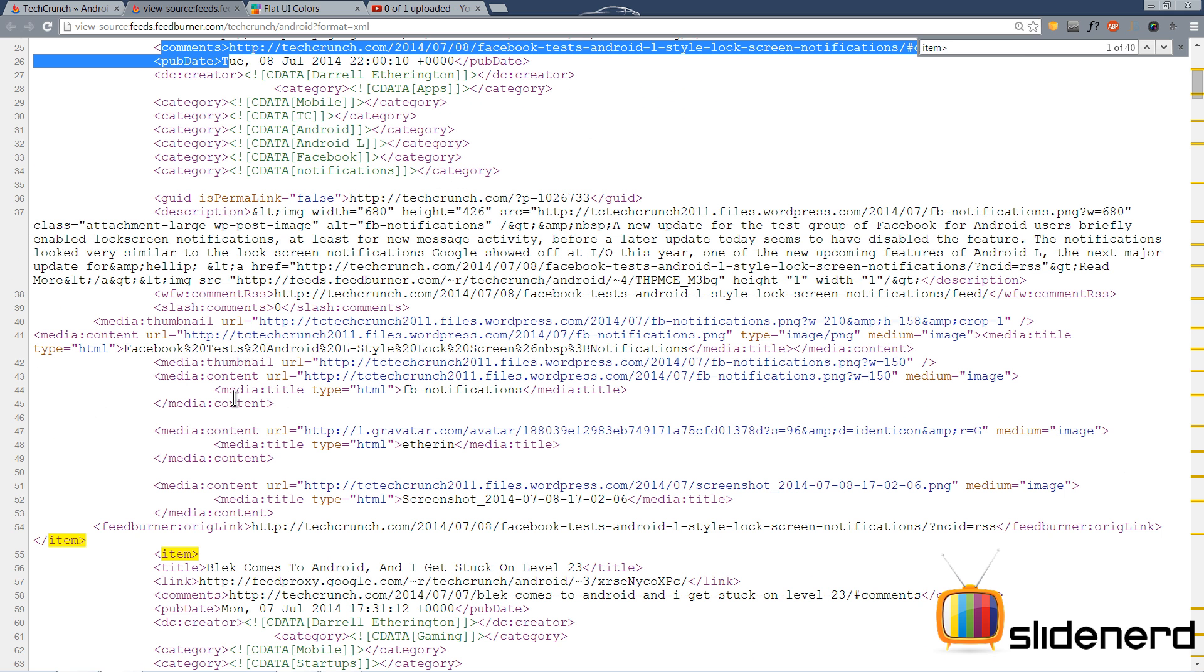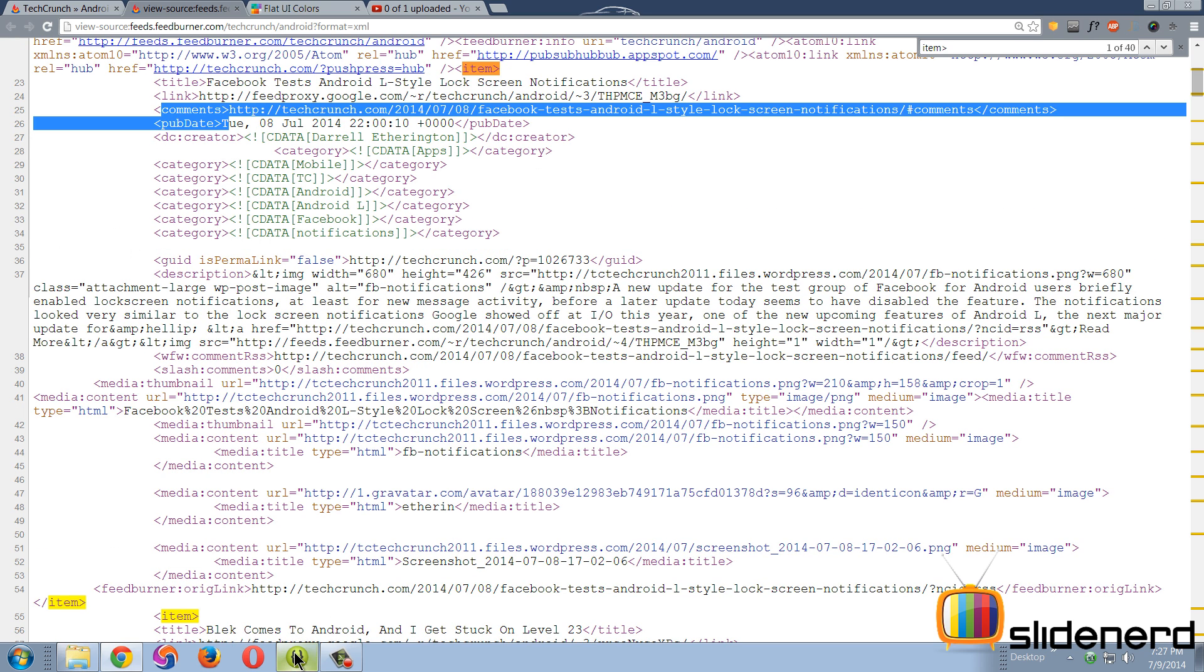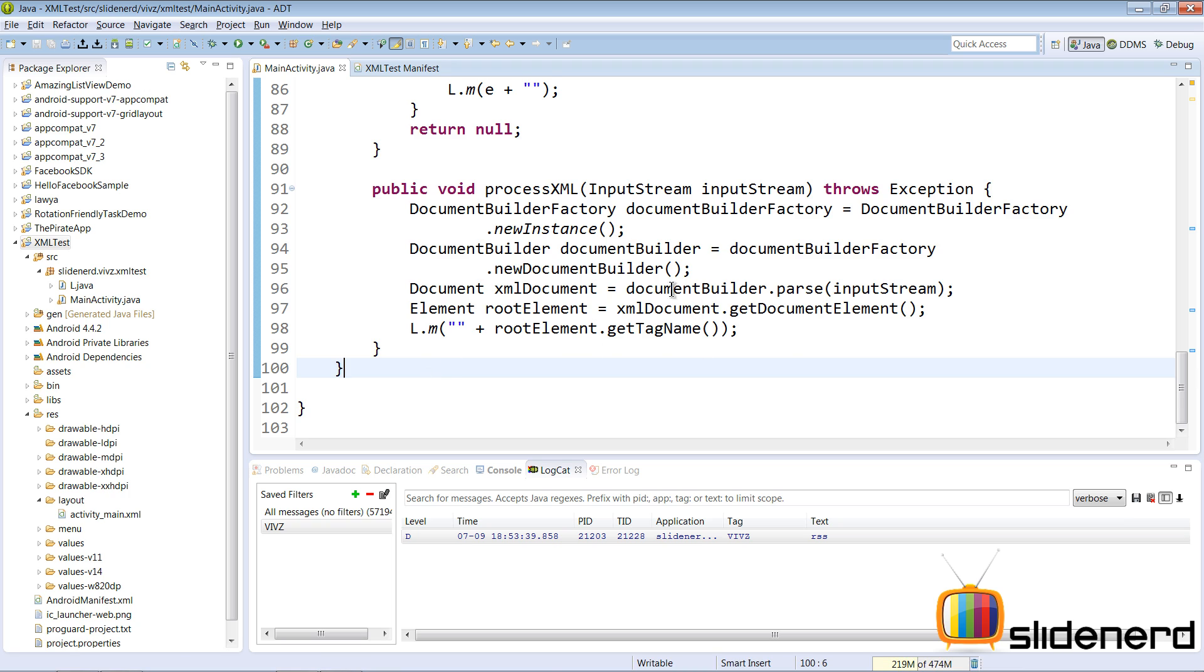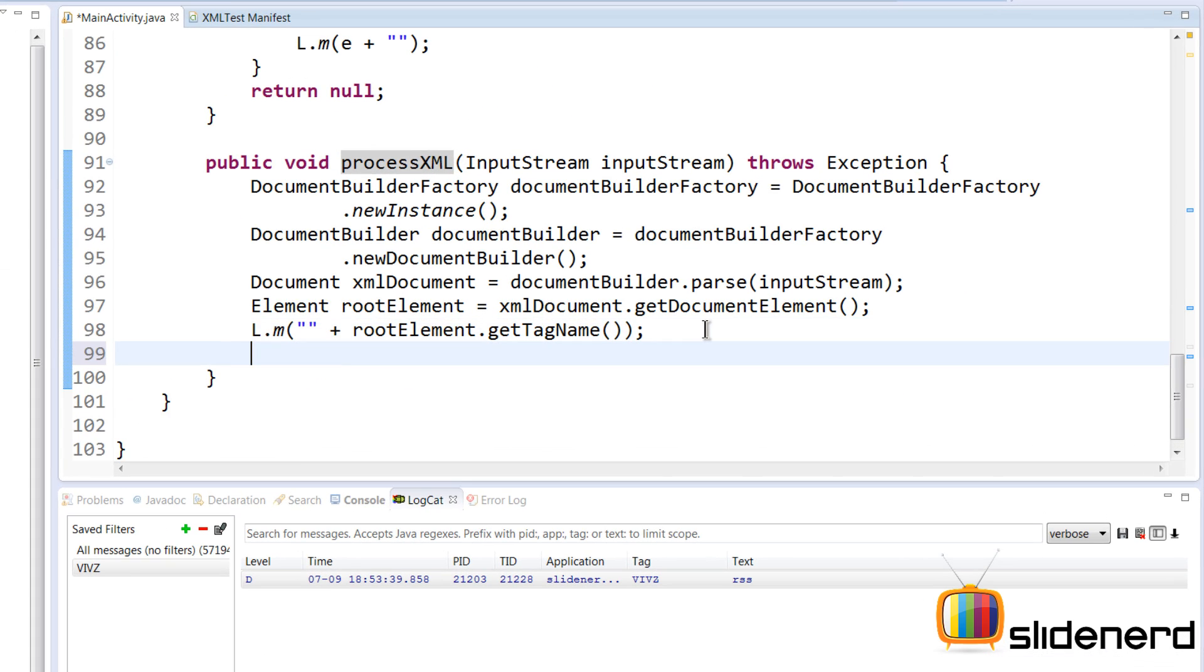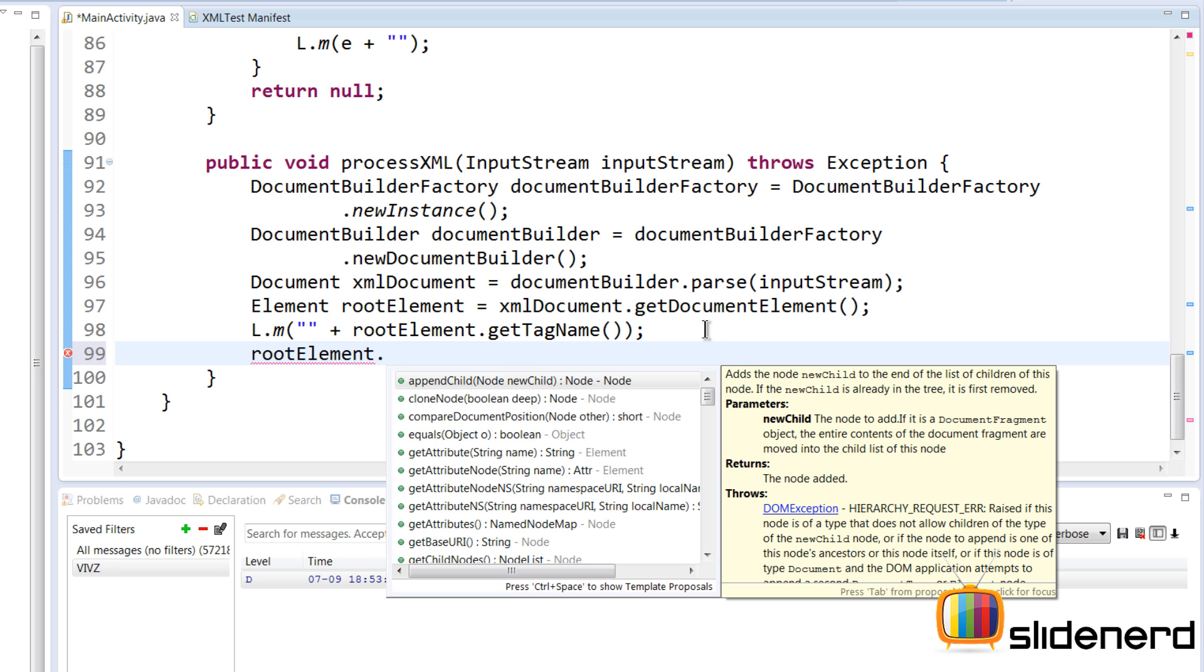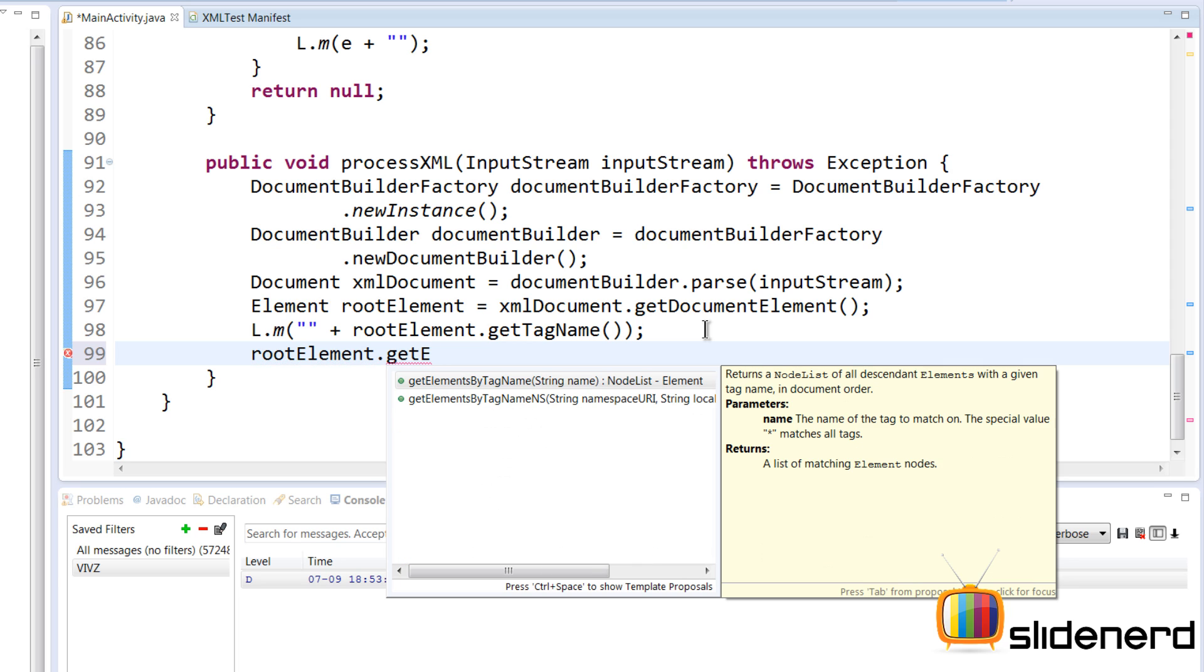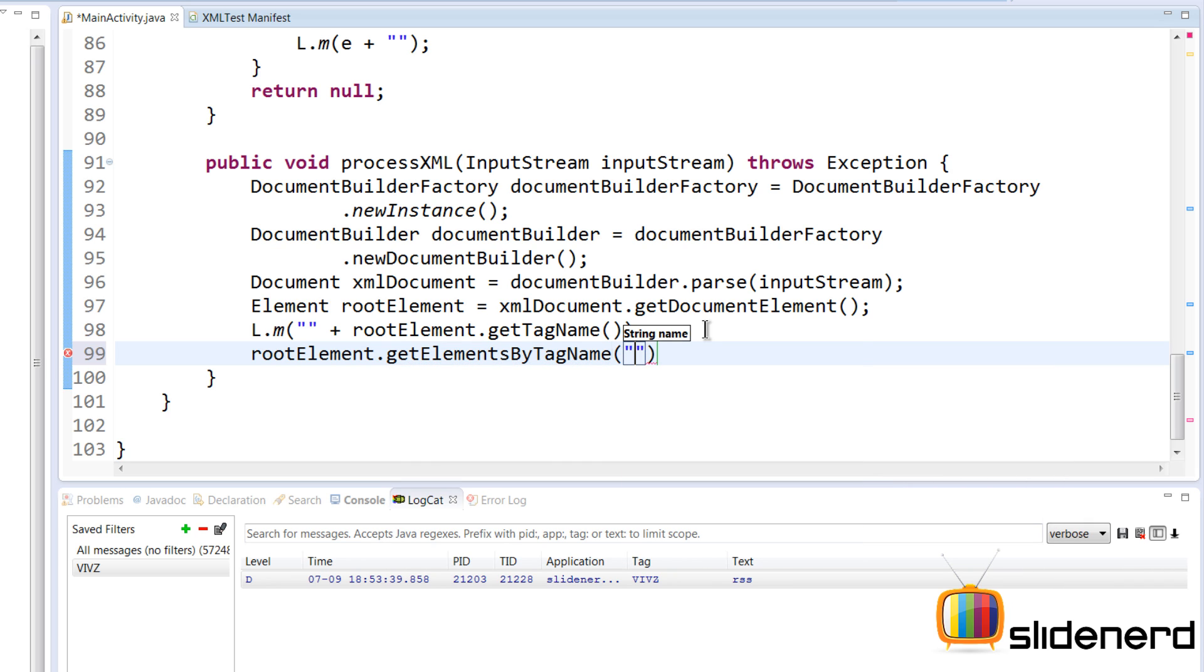So in this video, let's build on this. Going back to Eclipse, now what I want to do is read all the item tags. If you go to this processXML method we made in the last video, I'm gonna say rootElement, I want to find the list of all the item tags within that XML file. So I'm gonna say rootElement.getElementsByTagName, here I can pass 'item' inside.